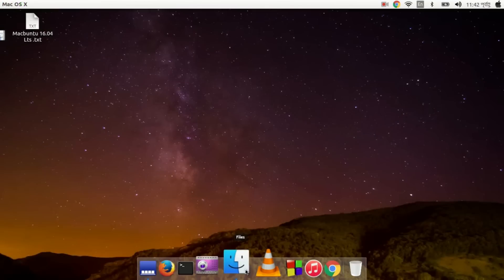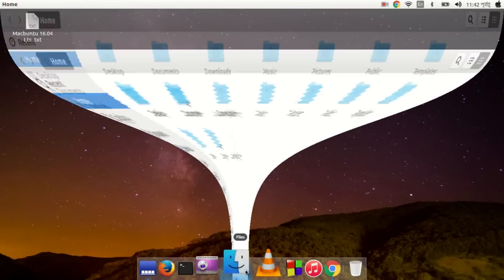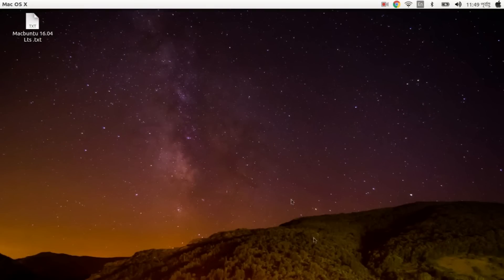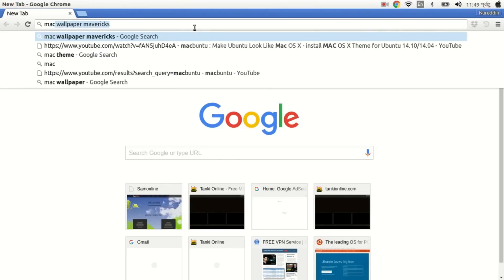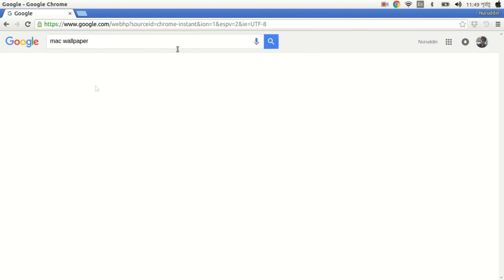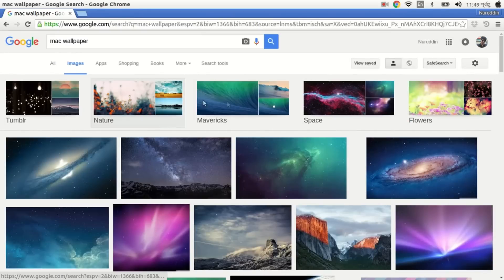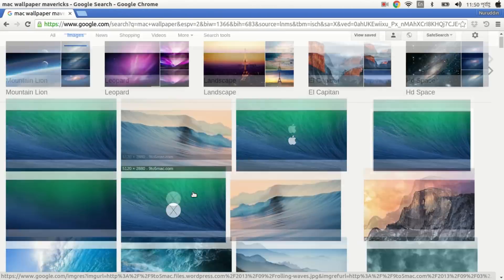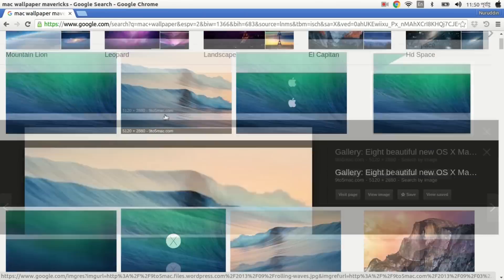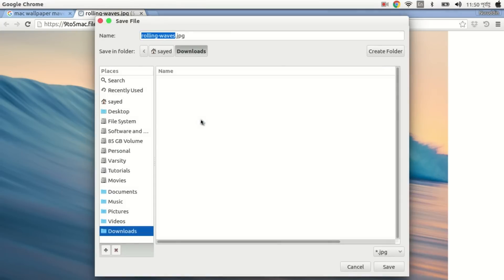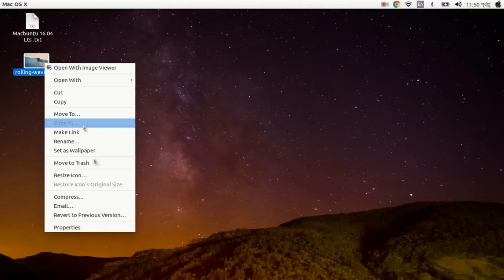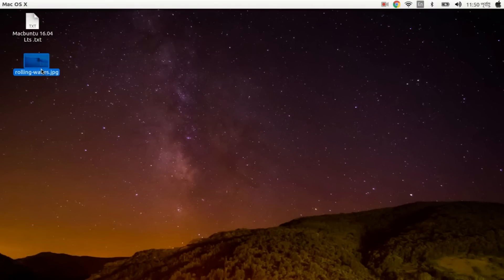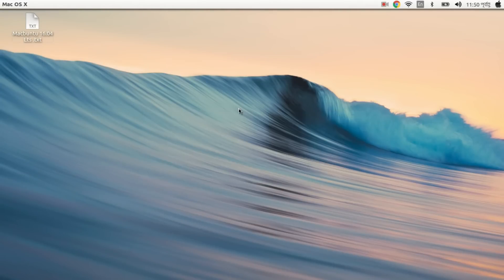Open Files - now you can see the animation working. Then open your browser and search for Mac wallpaper, go to Images, select one you like, download and run it, save it to the Desktop, and set it as wallpaper.